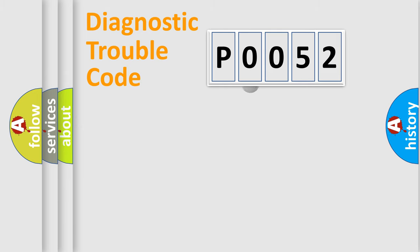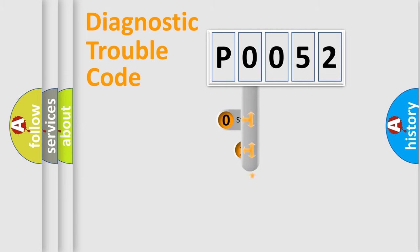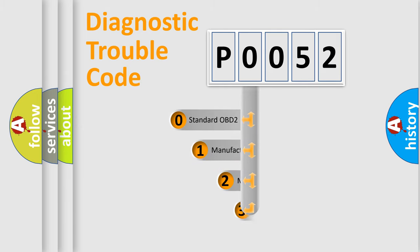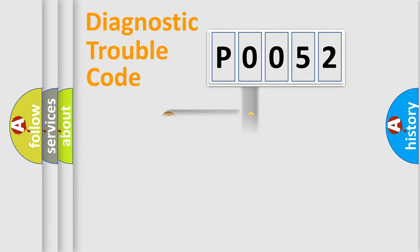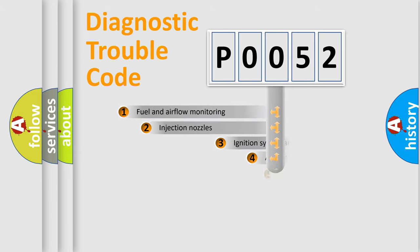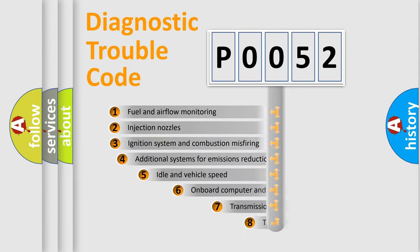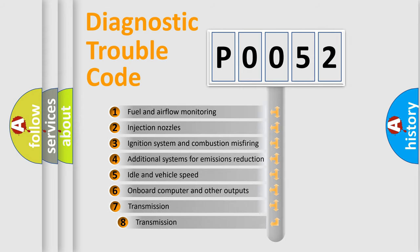This distribution is defined in the first character code. If the second character is expressed as zero, it is a standardized error. In the case of numbers 1, 2, 3 it is a manufacturer-specific error. The third character specifies a subset of errors.